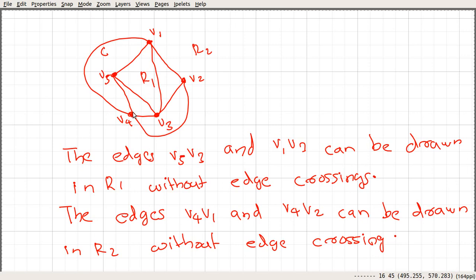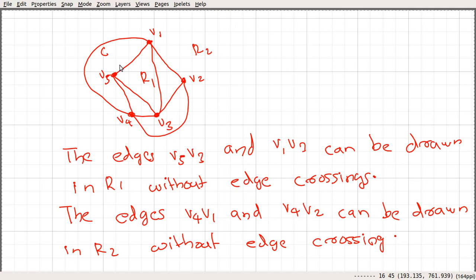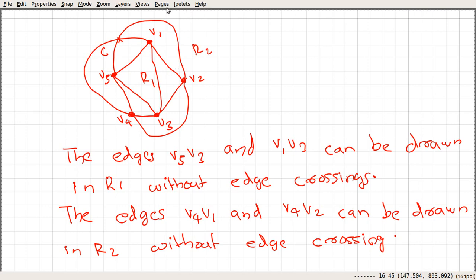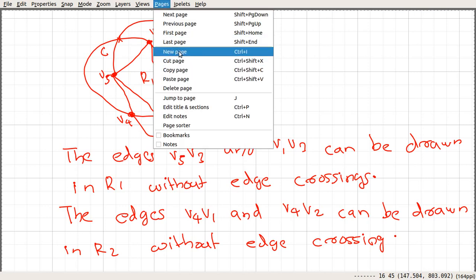We have now used nine edges and need to add one more edge, which is between V5 and V2. Let's see what happens when we try to add that edge. If we add it one way we get a crossing, so we are stuck. Similarly, the other way also results in a crossing. Those are the only two ways to add the edge V5V2, and in both cases we get stuck.